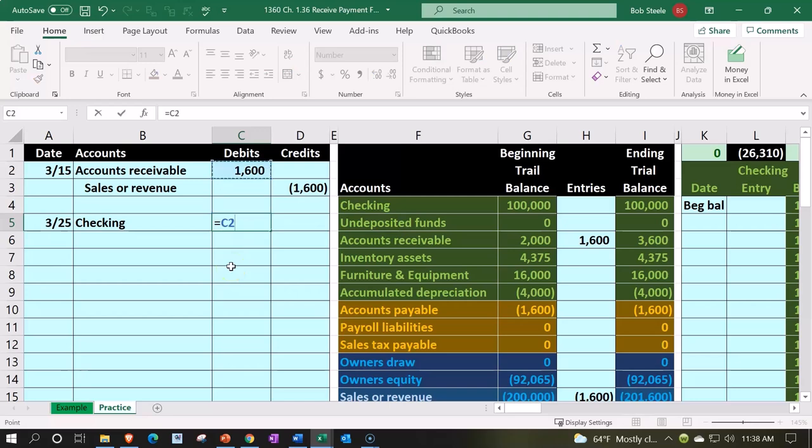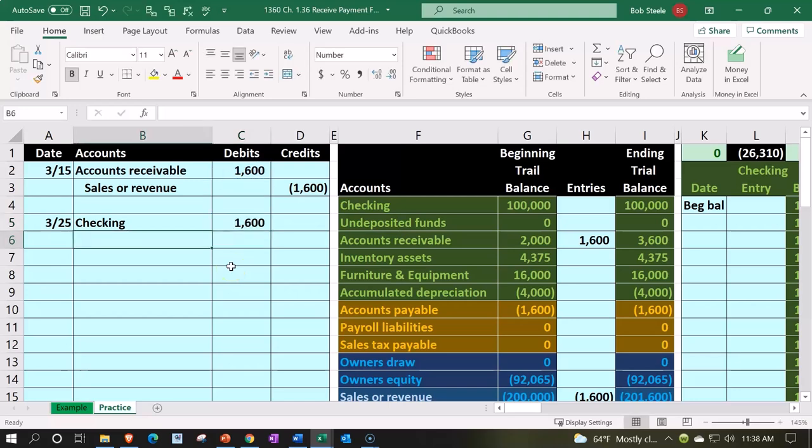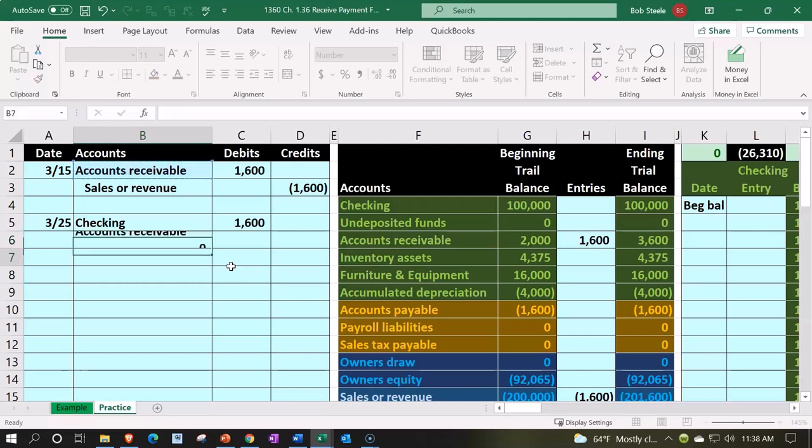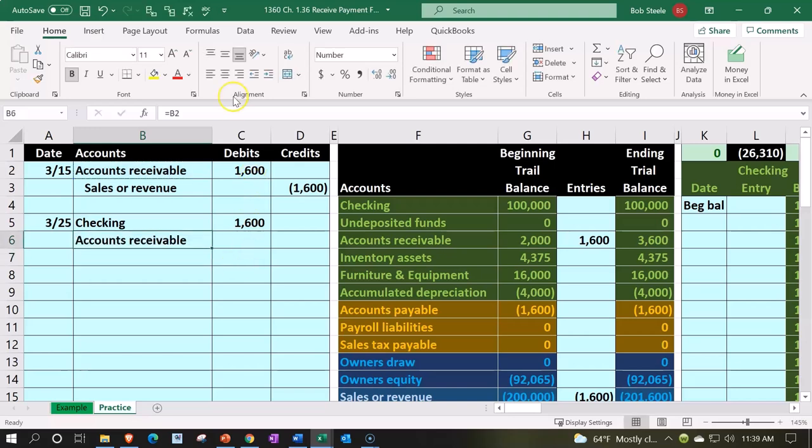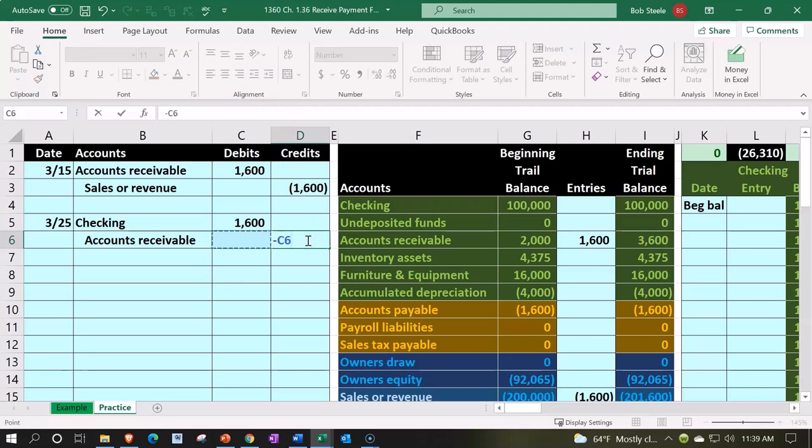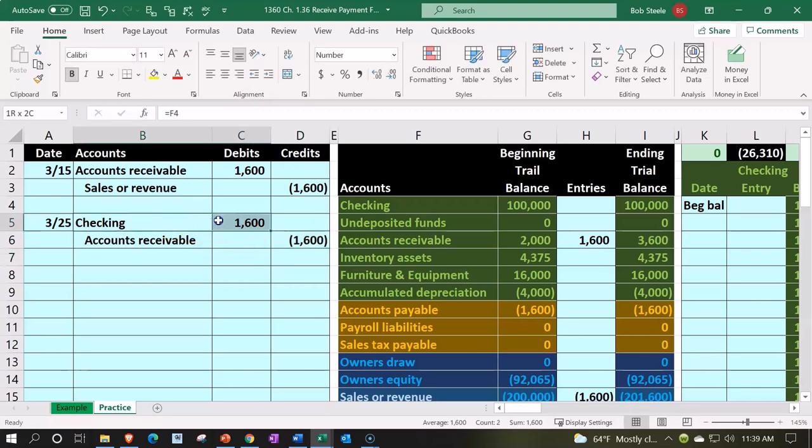So that's what we'll do here. We're going to say that's going to be the 1600 and then the other side is going to go to the accounts receivable. Going down, going to indent that alignment indent, there's the debit and the credit.